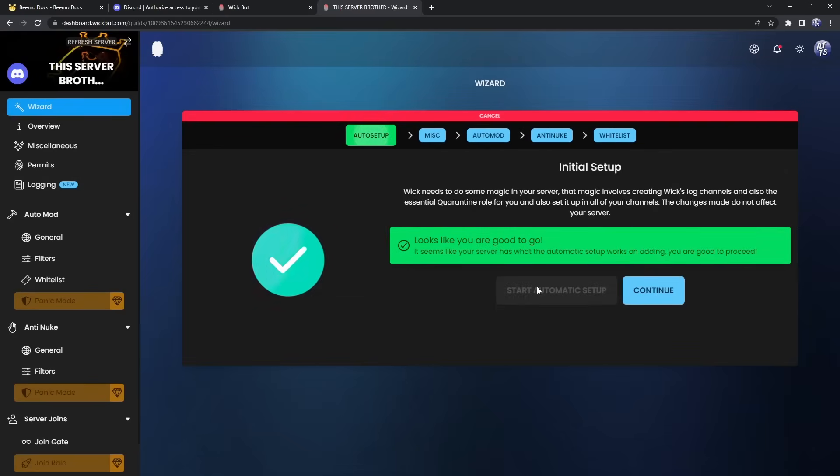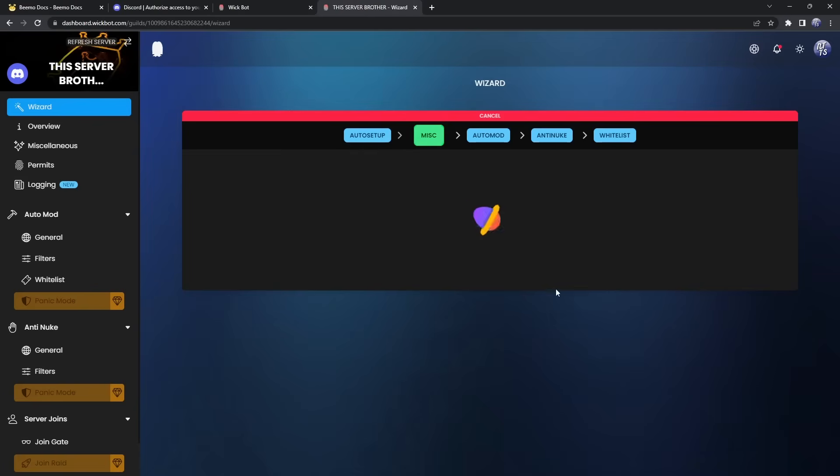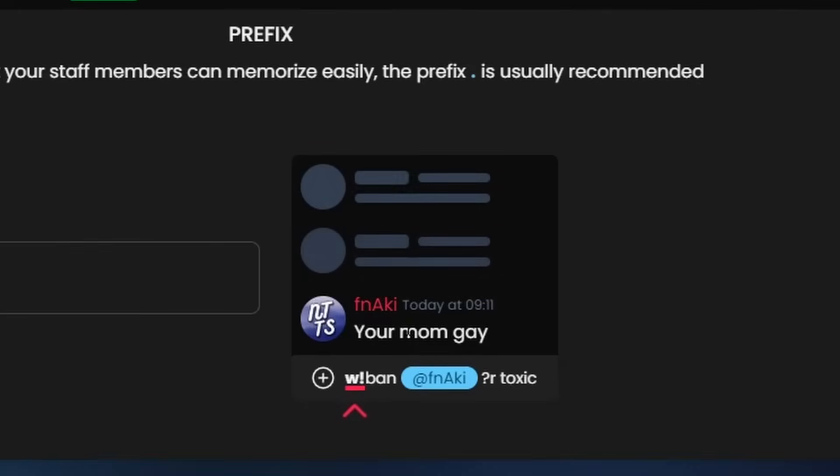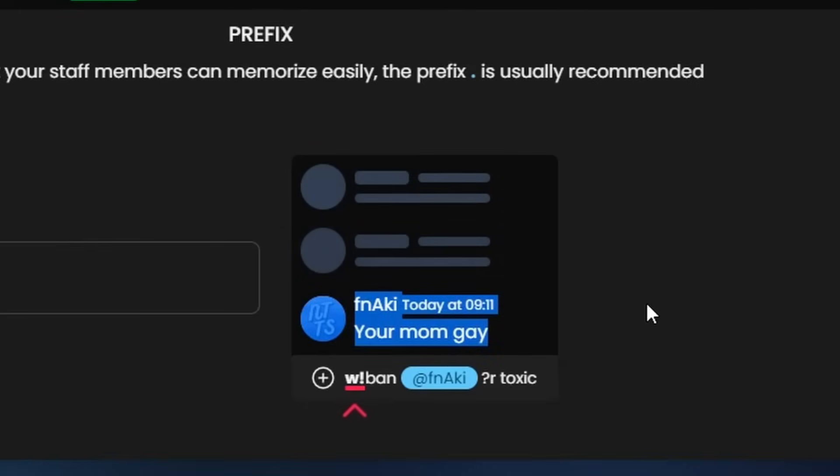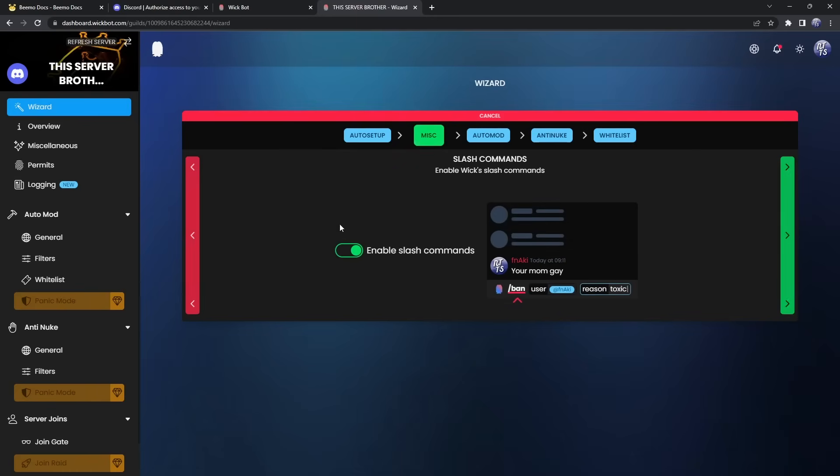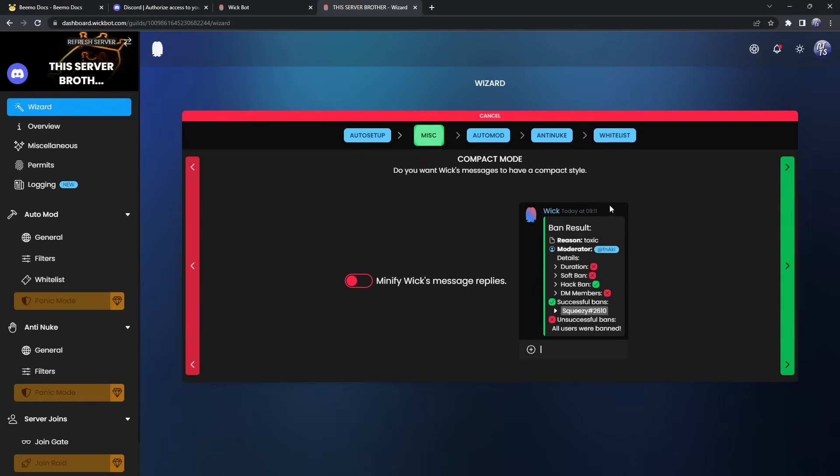And this is miscellaneous. So you can select a prefix for WIC. I'm going to do just W exclamation mark because it's default. Click next. Then we need to enable slash commands. Just enable it. It's easy. And slash commands are kind of the future at this point. Next.